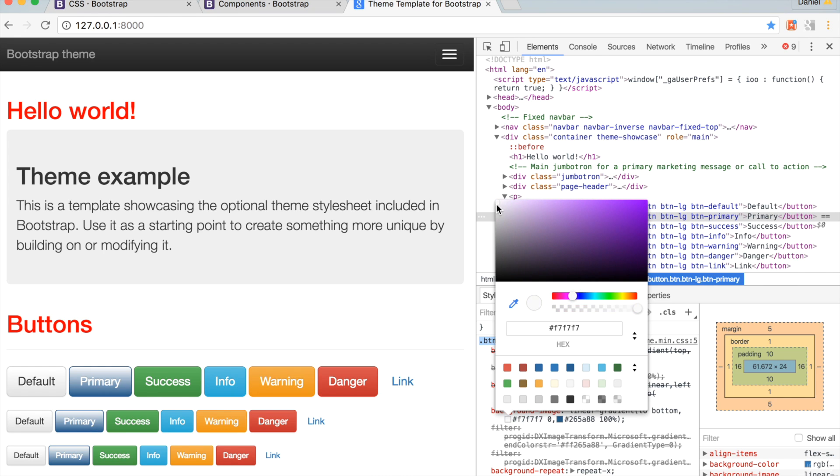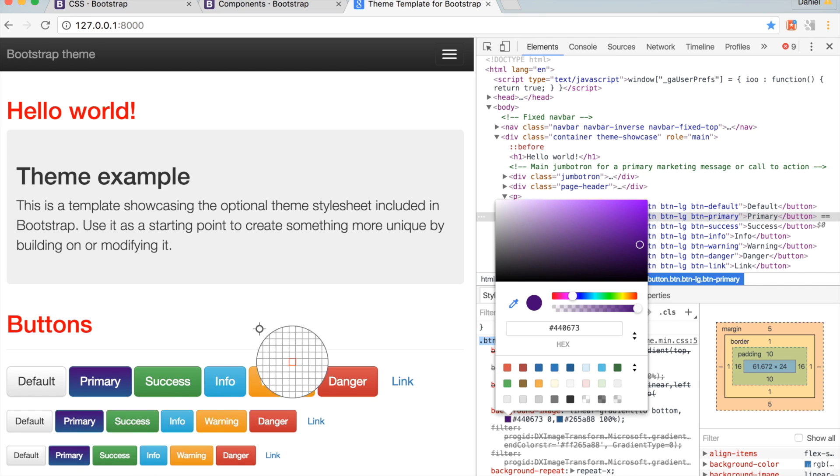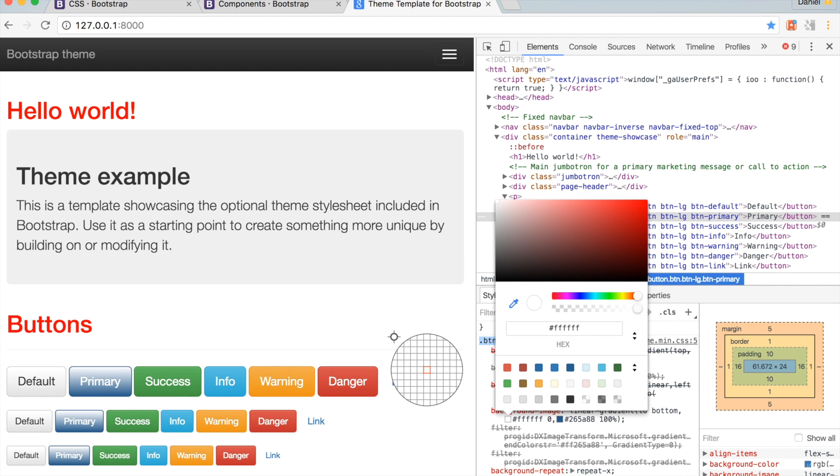Now, we're just going to make the primary Bootstrap button a slightly darker color. Any changes we make to this panel are immediately reflected on the site, and become a good way to test out new styles.